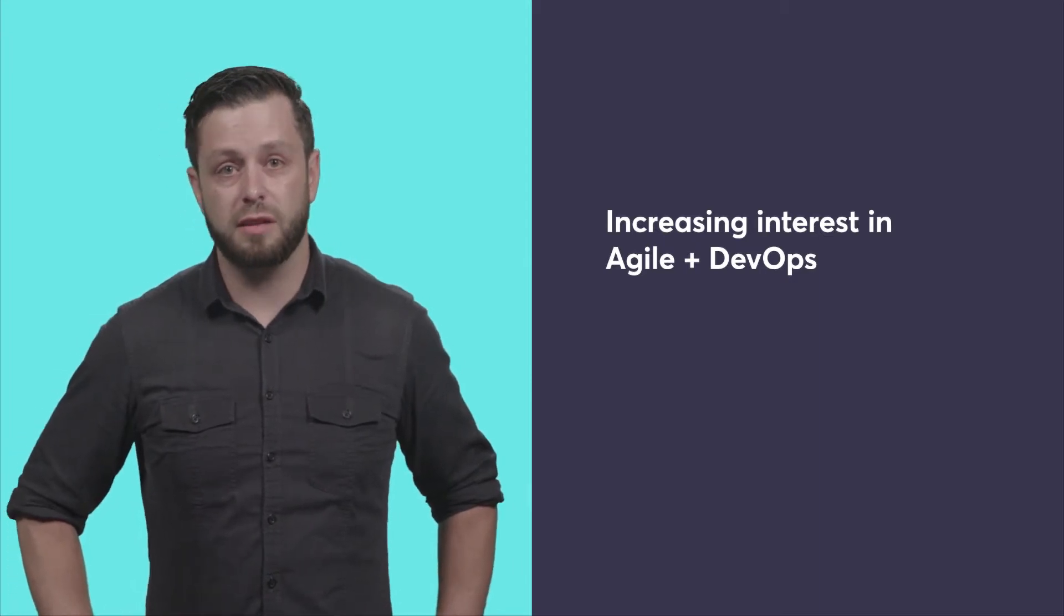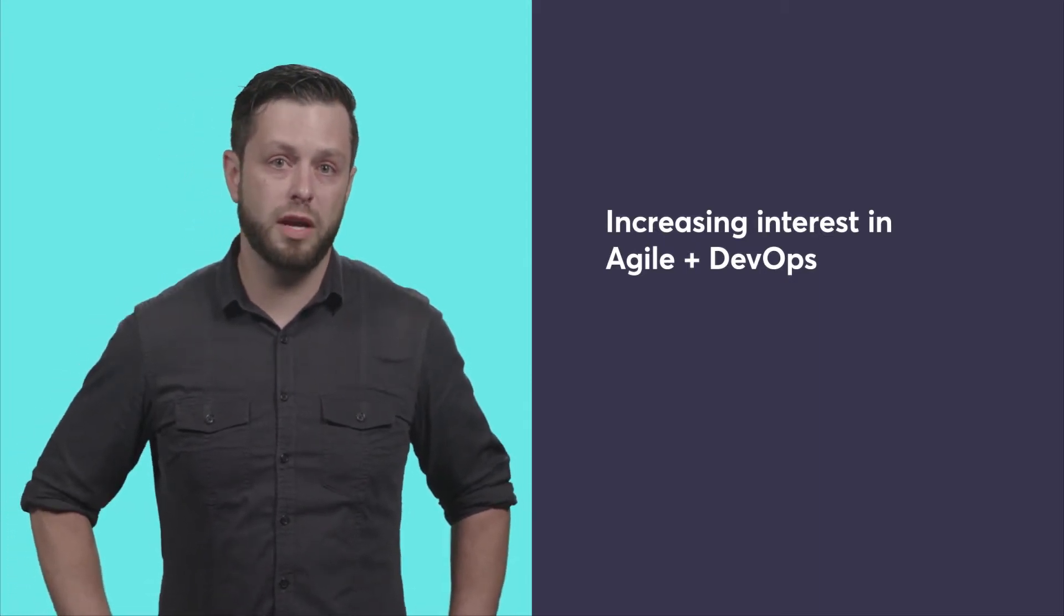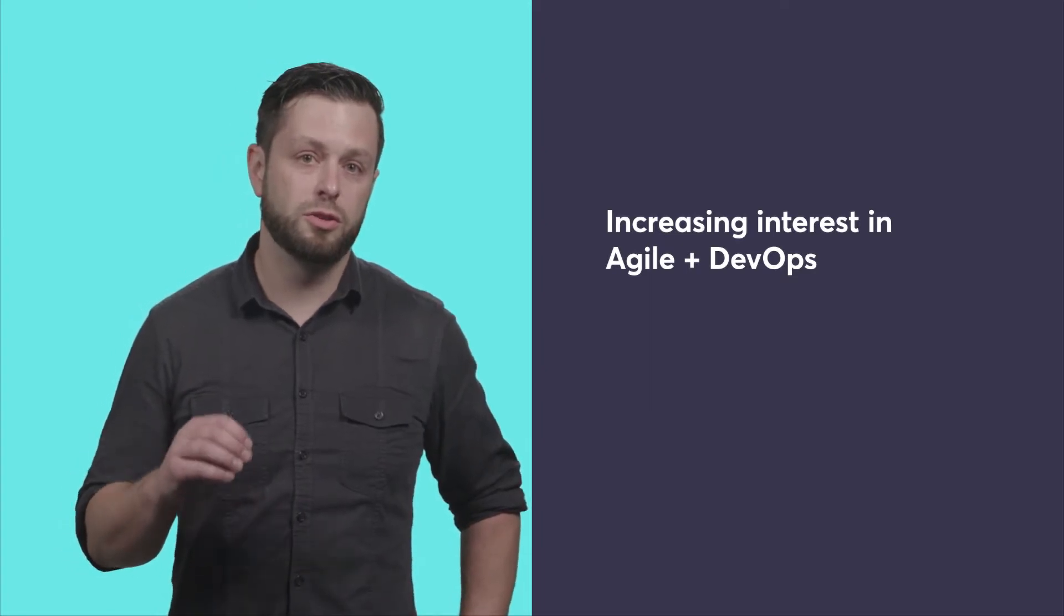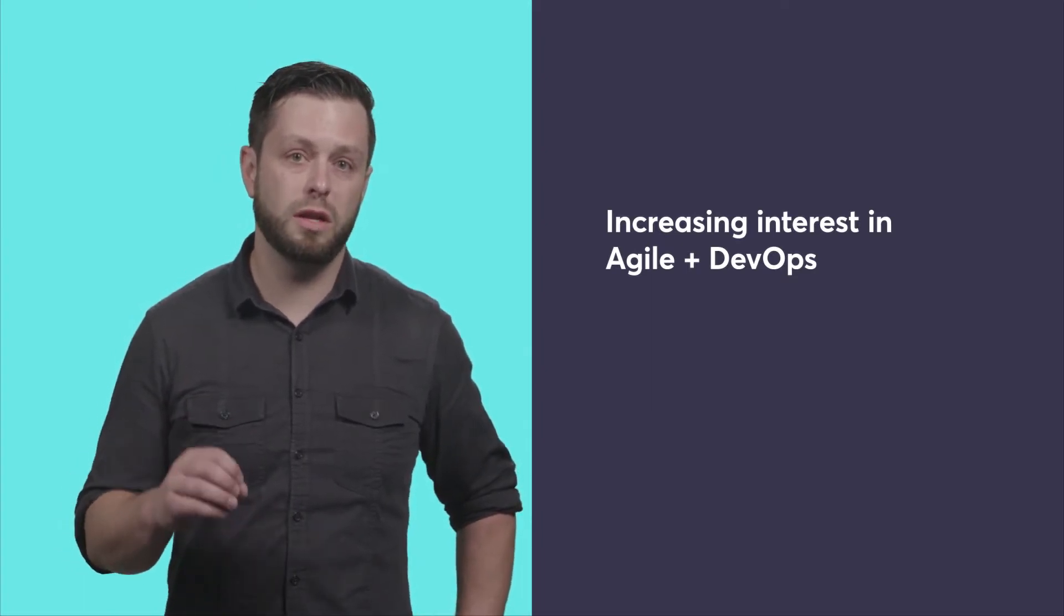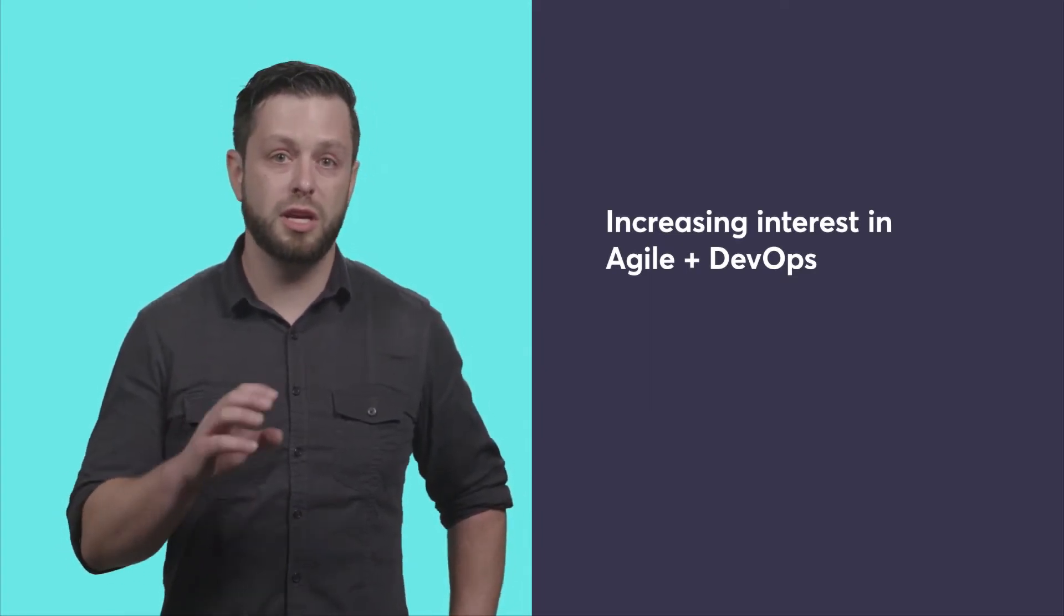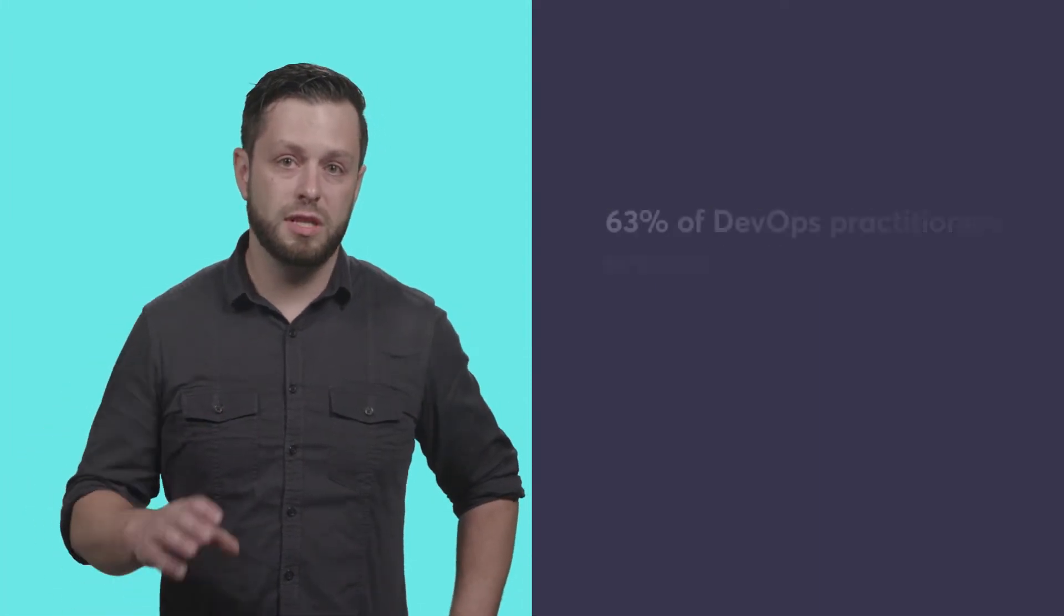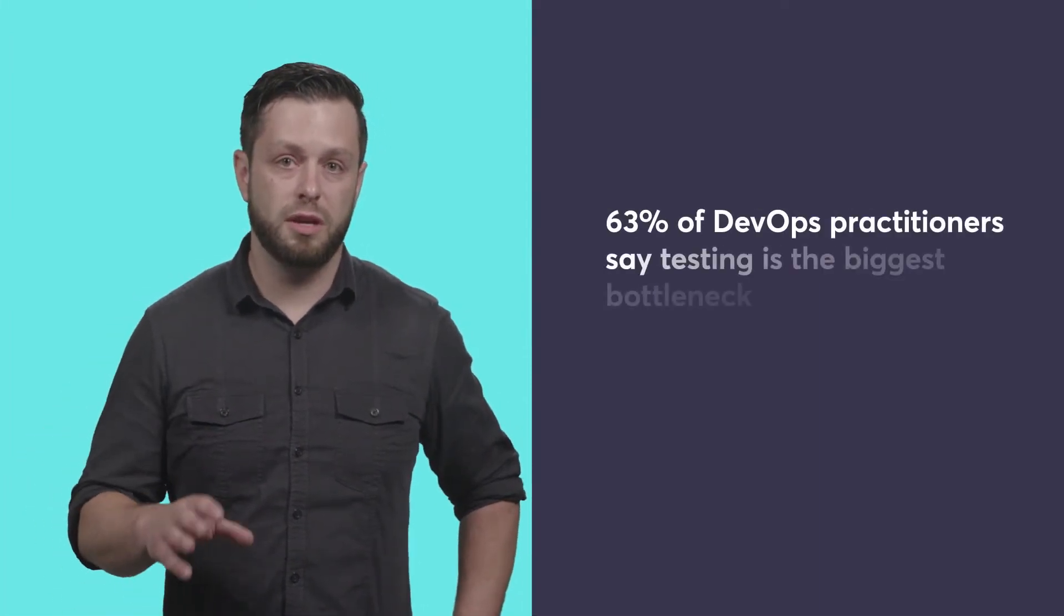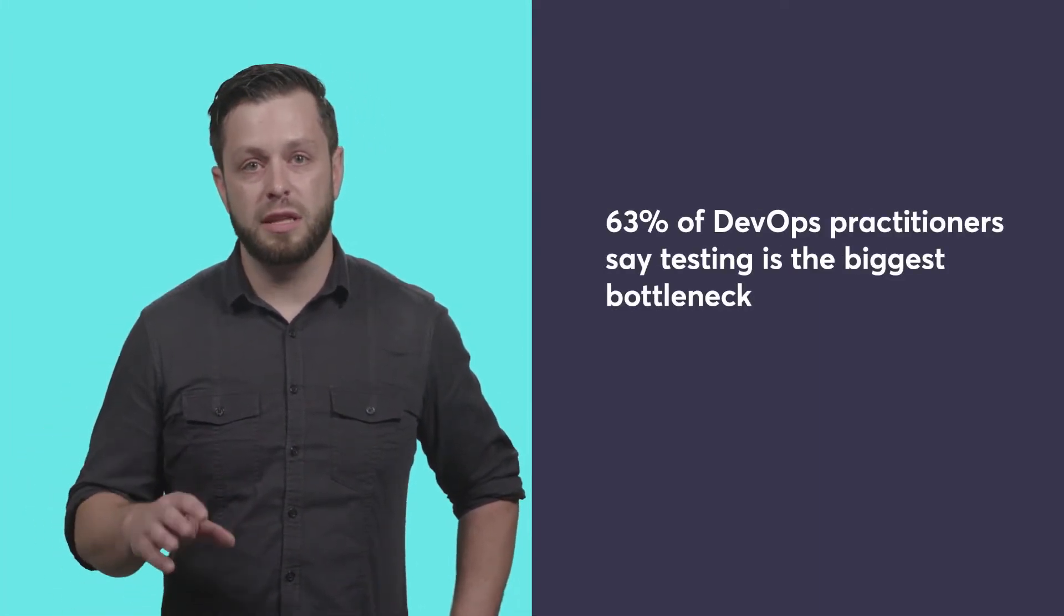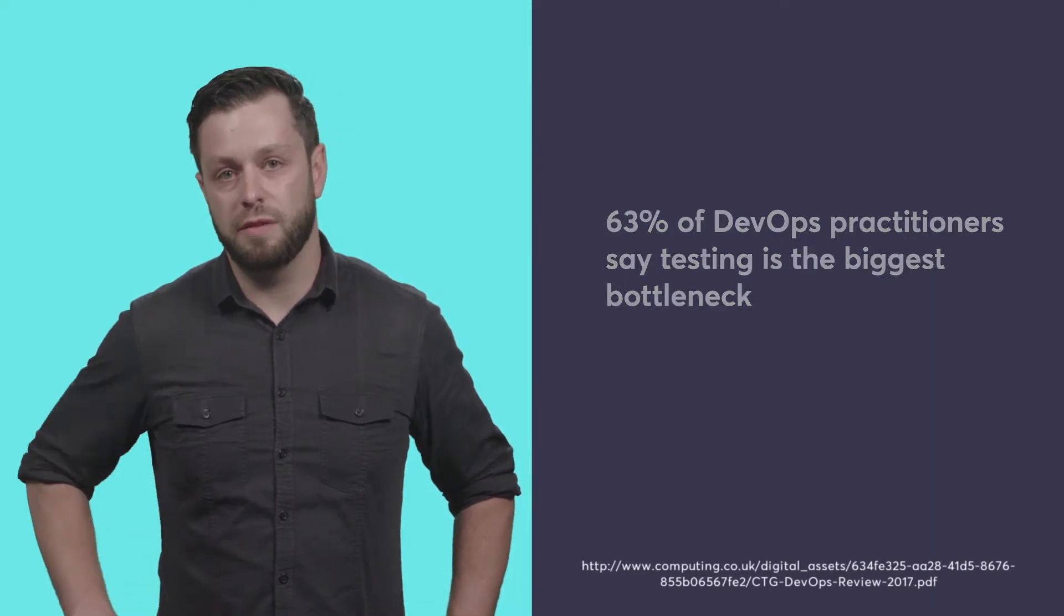In fact, the majority of DevOps practitioners recognize that the biggest barrier to releasing quality software rapidly is actually in their QA and testing practices. A full 63% of DevOps practitioners say that testing is the biggest bottleneck that they face.